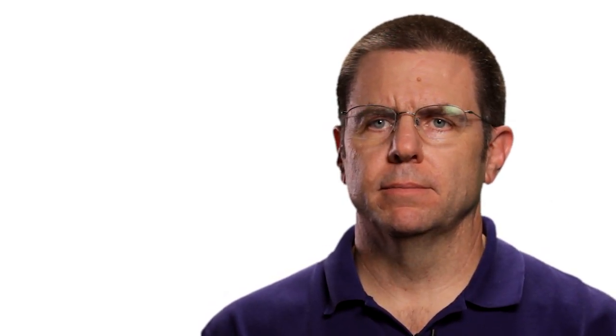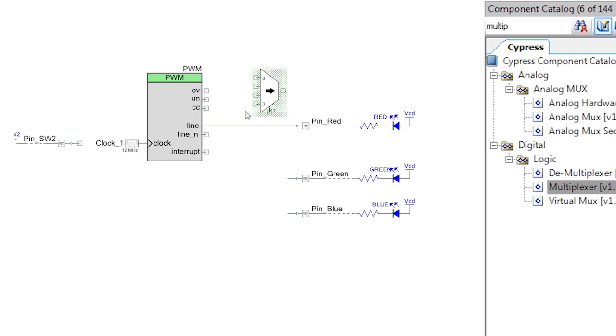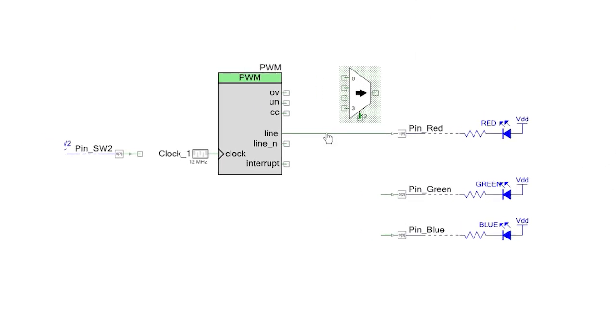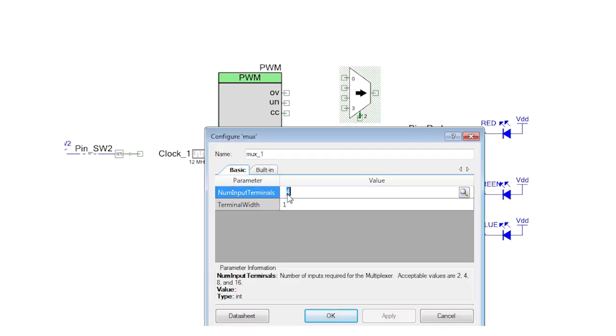From one PWM you can drive an LED at two different intensities. What you need to do now is add a multiplexer component that will let you control which of the signals goes to the LED pin. Add a digital MUX and edit it to have just two input signals.